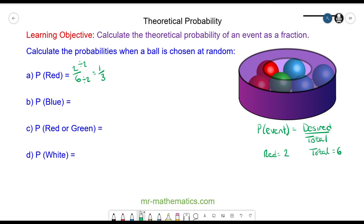Question B — the probability of a blue ball. Well there are three blue balls in total. So our desired outcomes are three out of a total number of six outcomes. And we can simplify this by dividing both by three, so we have one half.